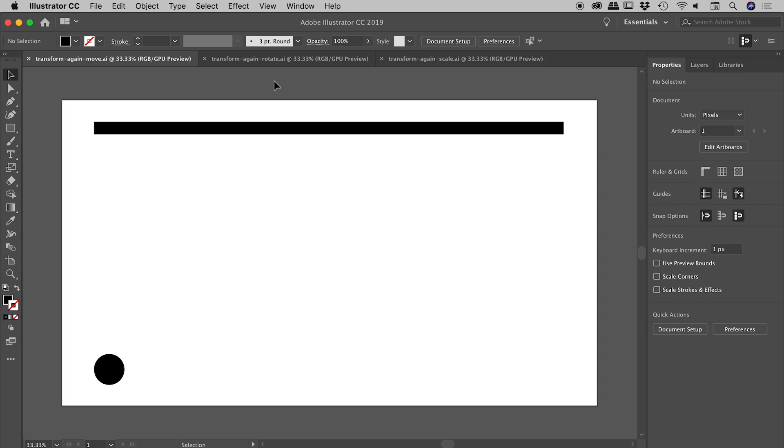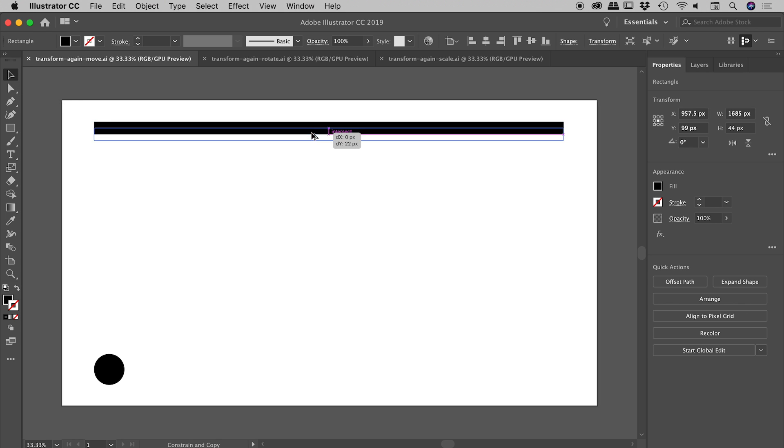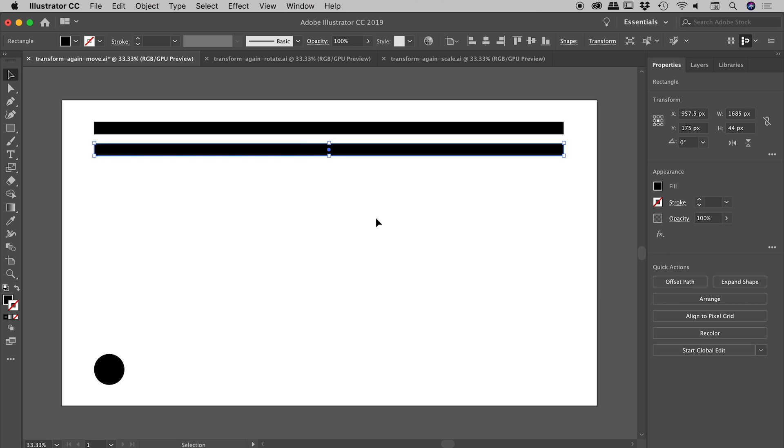Let's quickly create some repeating patterns in Illustrator using the Transform Again command. I have a simple black rectangle here. Grabbing my selection tool—the black arrow tool—if I hold down the Alt or Option key, I can quickly drag out a copy of the item.